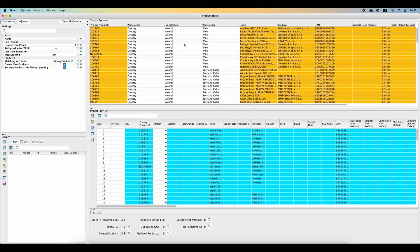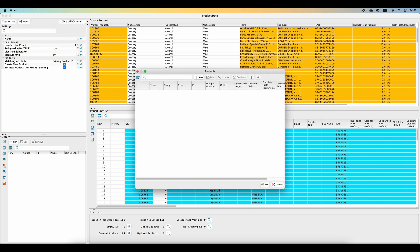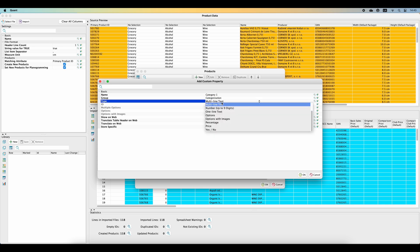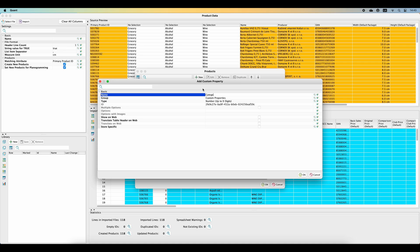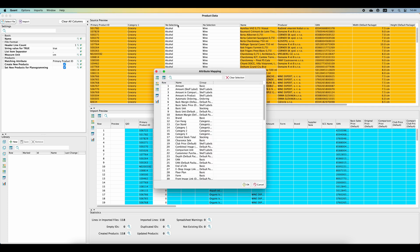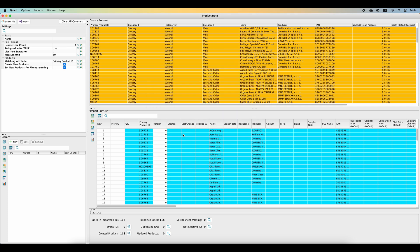You can create it by clicking on Options in the upper menu and selecting Custom Properties, Products. A new window appears where you will be able to define the name, the group and the type of this newly created property. In our case, we have information about three levels of categories, so we will create three new custom properties: Category 1, Category 2 and Category 3. Now we will assign the newly created categorization properties to the columns which include the category information. When all the attributes you want to include are assigned, you can double check in the import preview in the lower part, where you will see the products together with the information which will be imported.